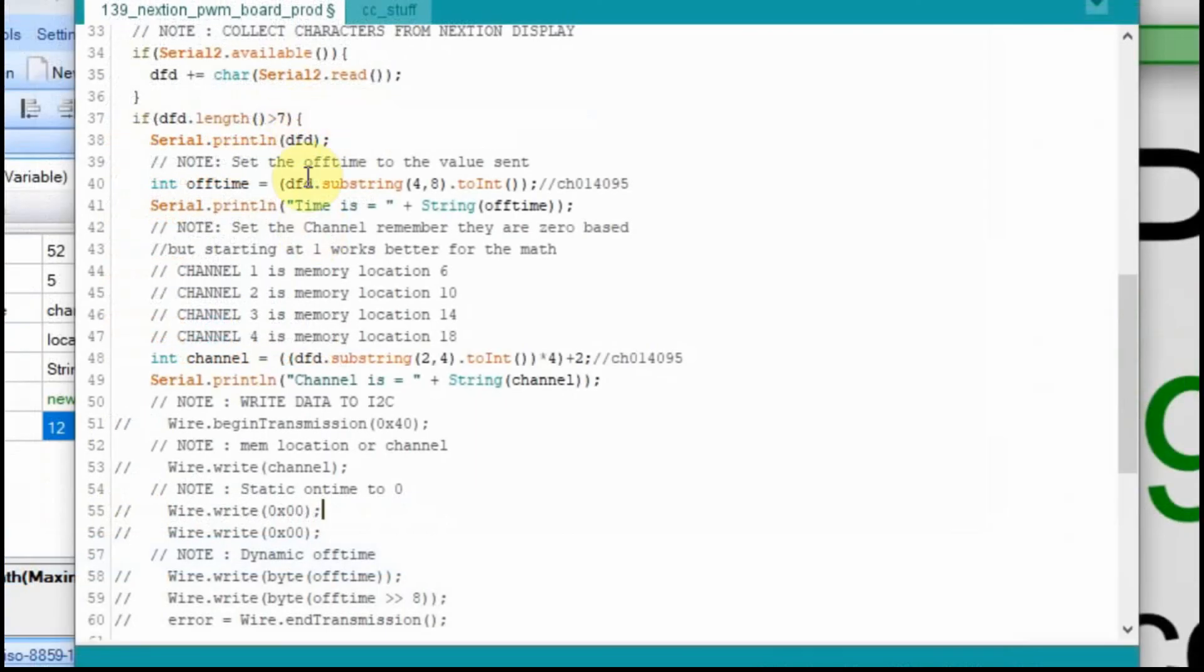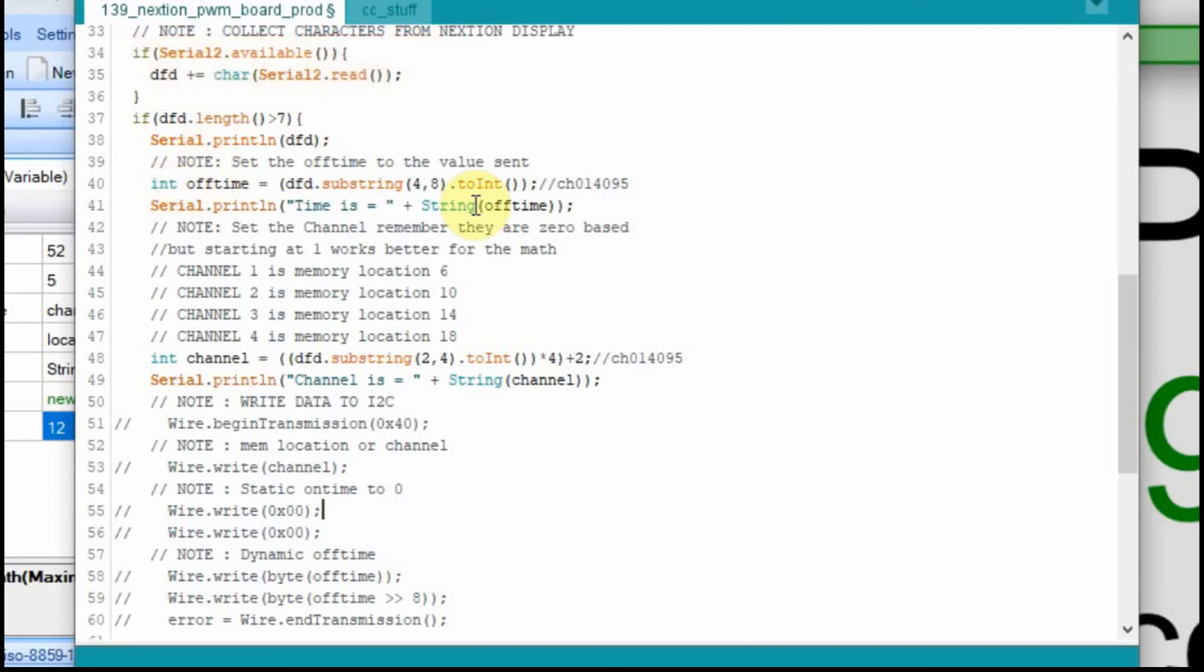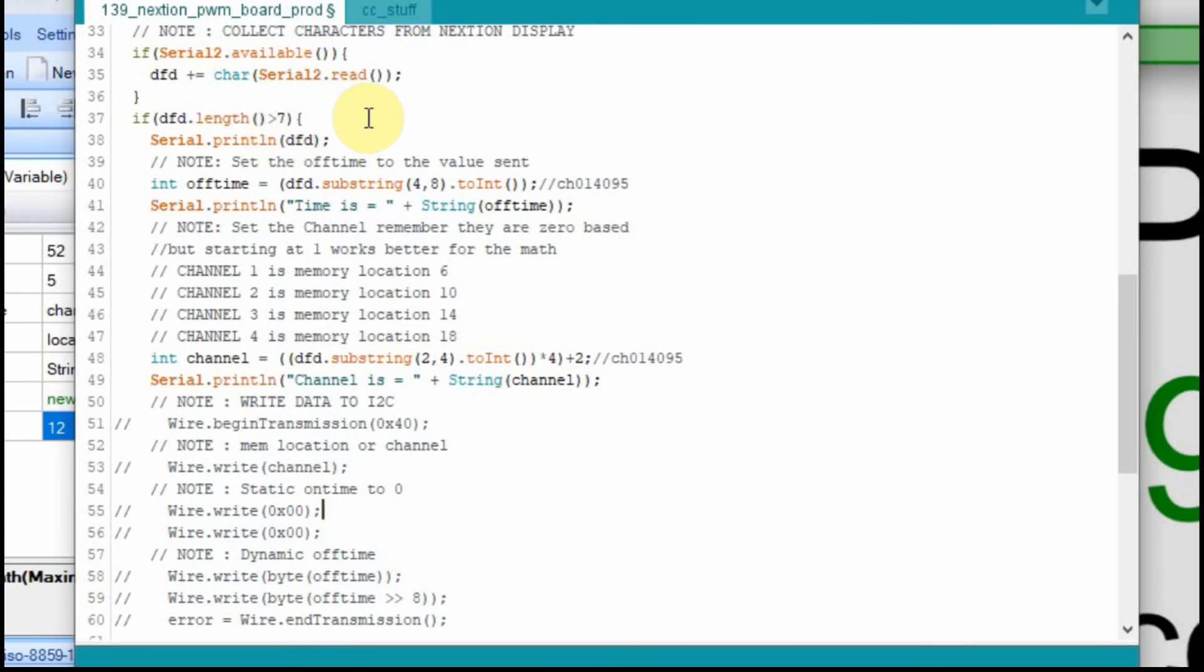Then up here, as we bring the data in through our DFD string right here, we'll parse through it and we'll print out the data. So we're going to print out the time, we're going to print out the DFD, the data that we've collected. And in this case, since it's greater than 7, we're only going to be looking for an 8-character string even though we're sending a 12. So I want to just show you how that works. So I'm going to run this and show you it in the serial monitor.